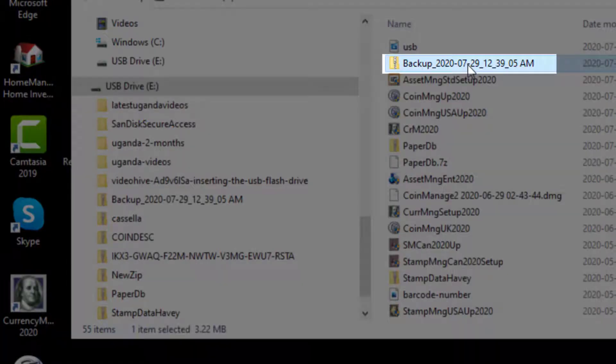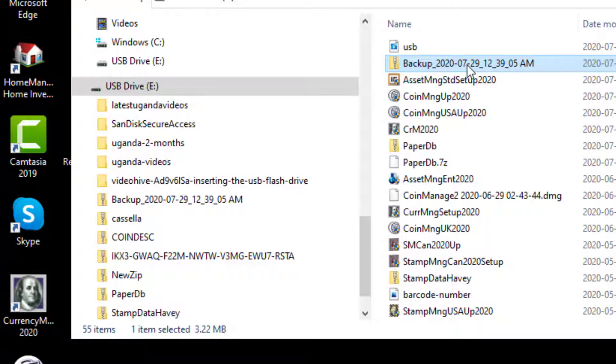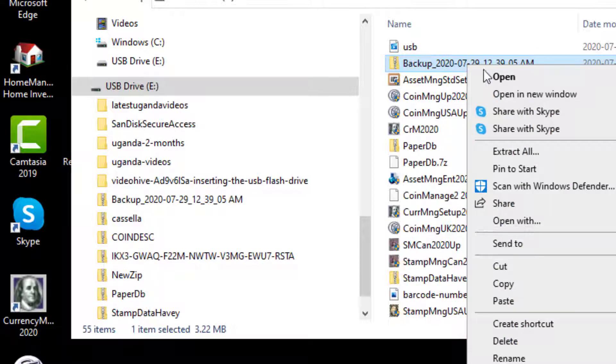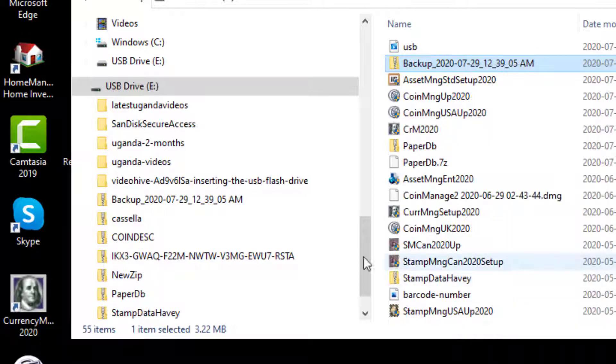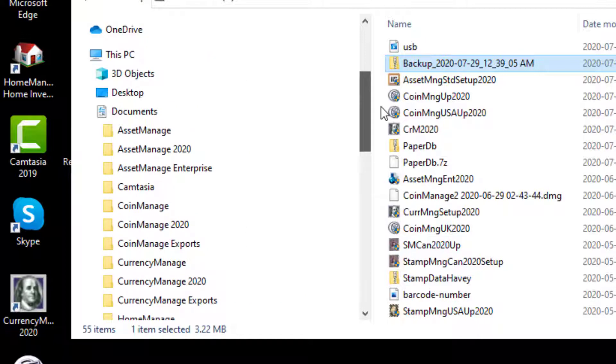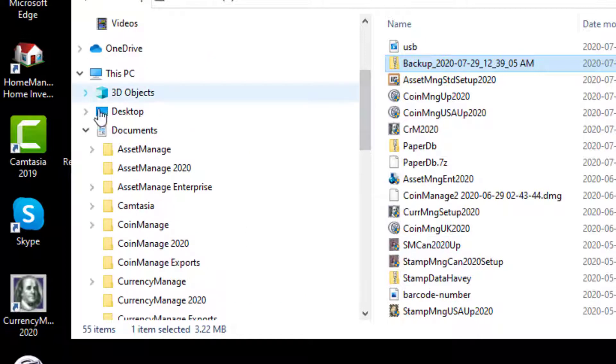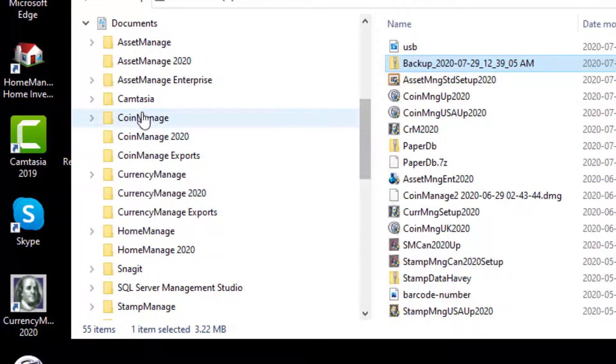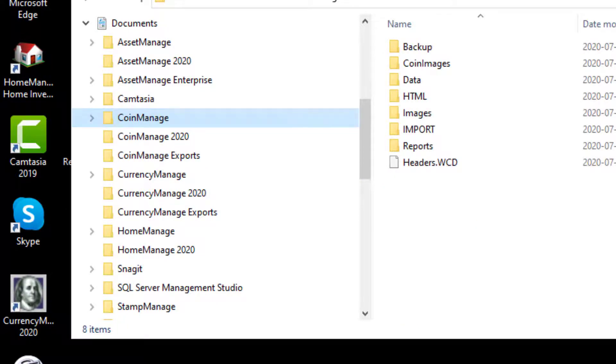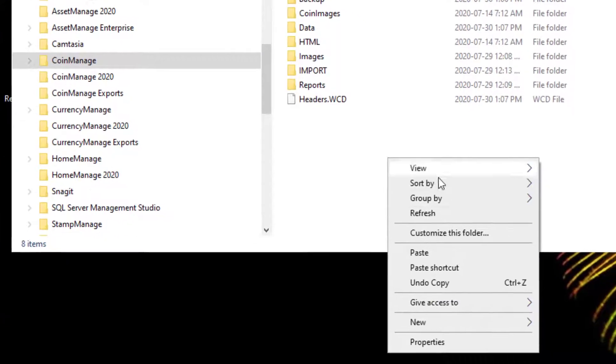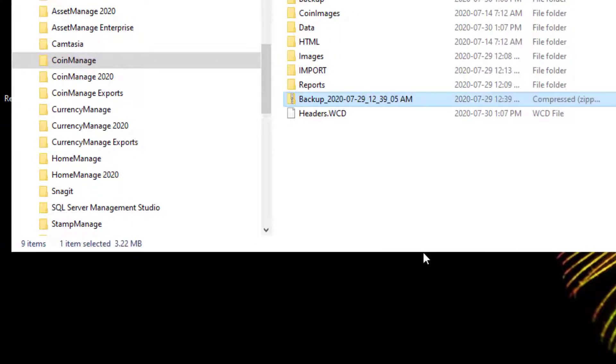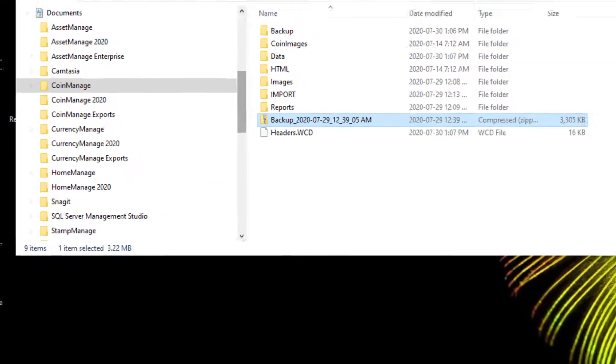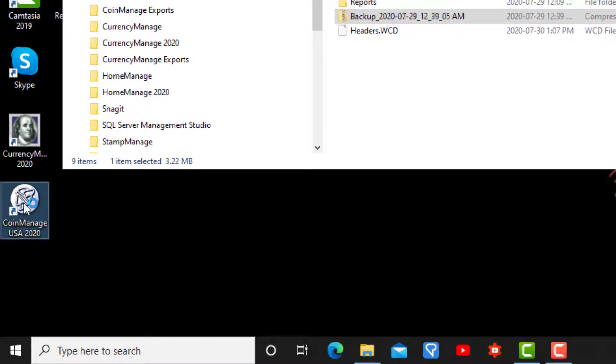I've got the USB drive plugged into my new or target computer and here's the backup which I transferred from my old computer. What I want to do is copy it to the hard drive. One way to do that is to right mouse click on the file itself and click copy. I'm going up here, and in most cases I want to move it to somewhere under this PC documents. I'll select CoinManage, click paste, and as you can see I've now moved the backup zip file to My Documents CoinManage.